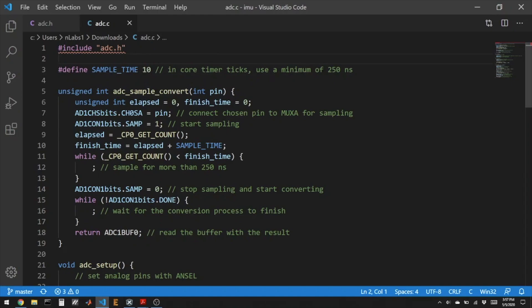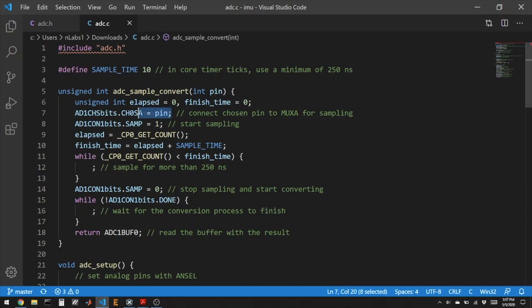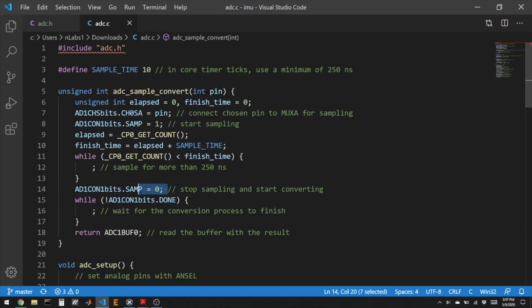So ADC sample convert is a very manual method. We're going to choose the pin that we're reading. We're going to close the switch that starts sampling. We're going to wait a certain amount of time. We're going to open the switch and then do the conversion and return the number. So this is a very typical manual method of reading the analog to digital converter.